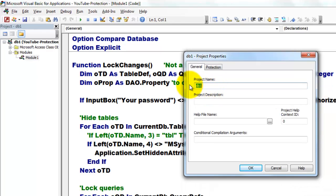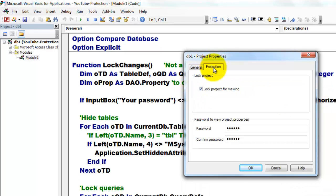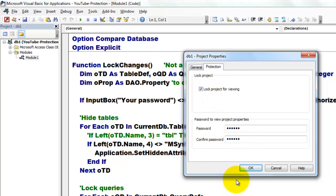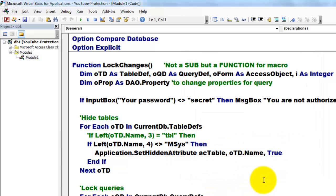You can change the name there, but I am going to ignore that. Go to the Protection tab, lock the project for viewing, type your password and confirm your password and then when you click OK it will be locked. I am cancelling it now because I don't want to lock it.